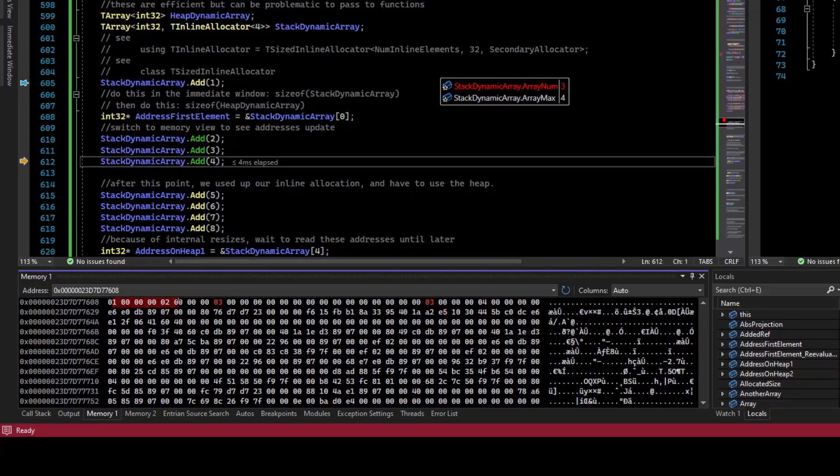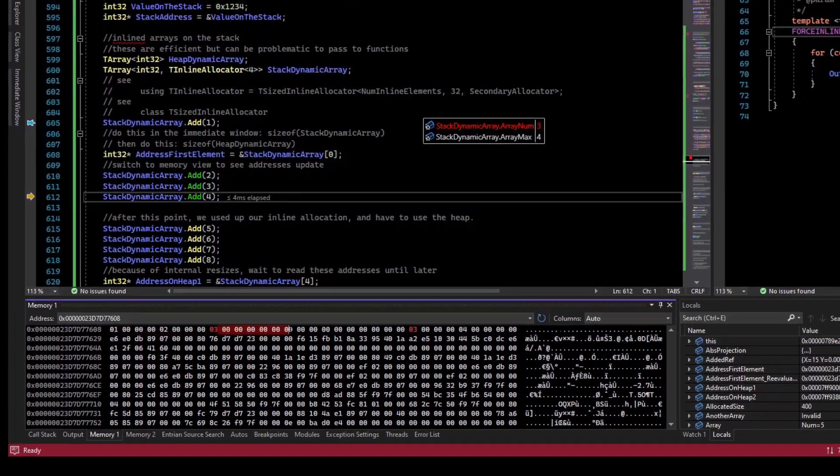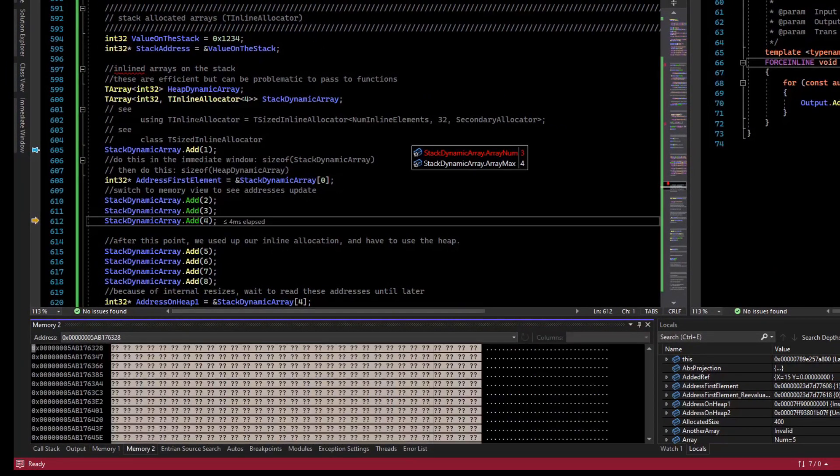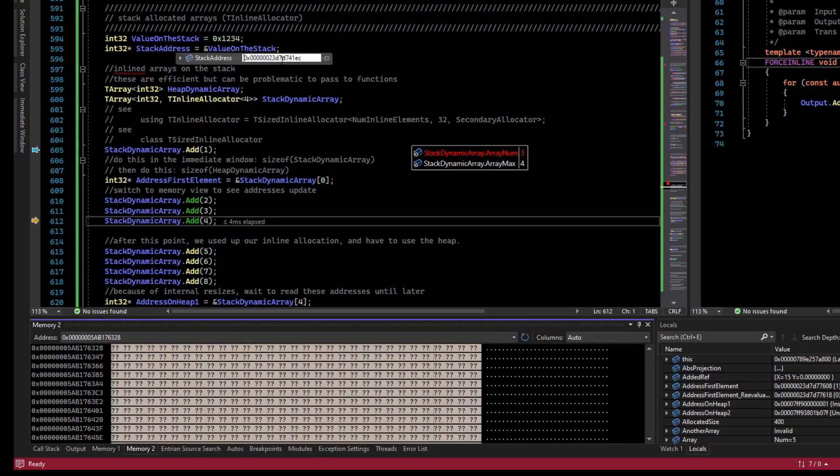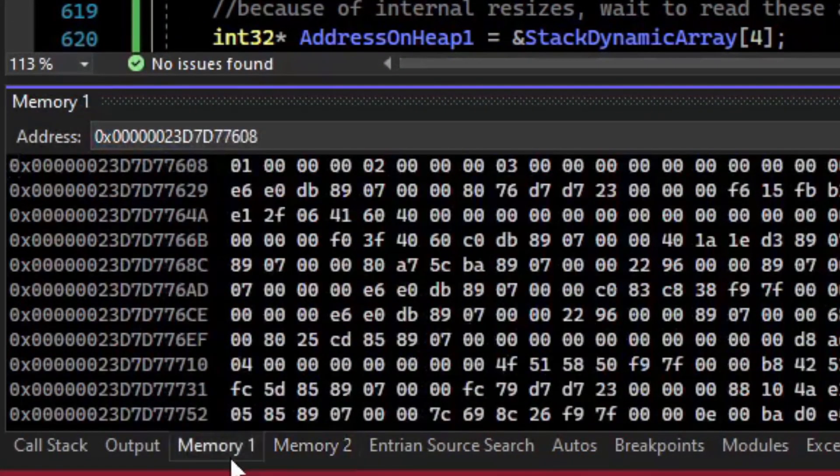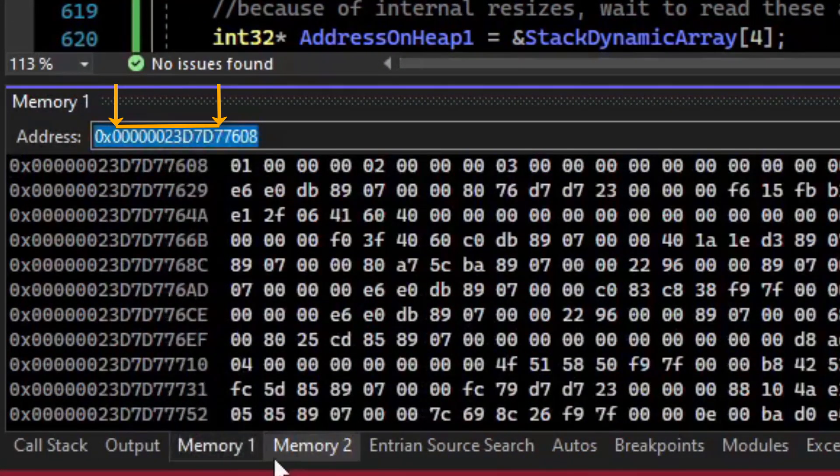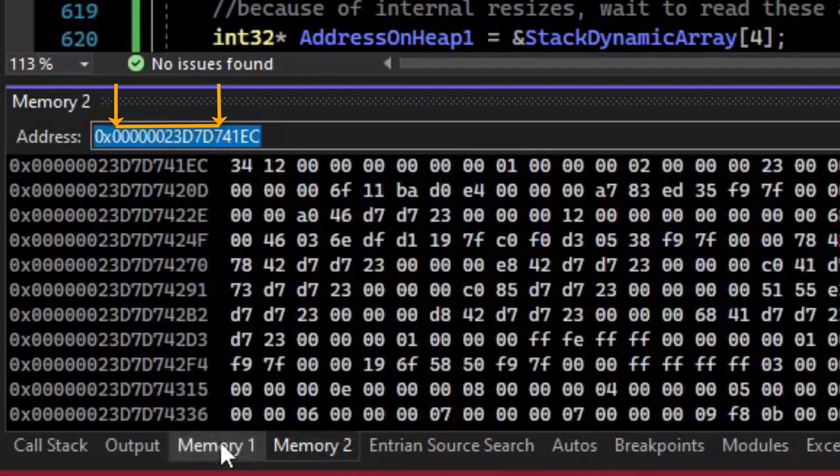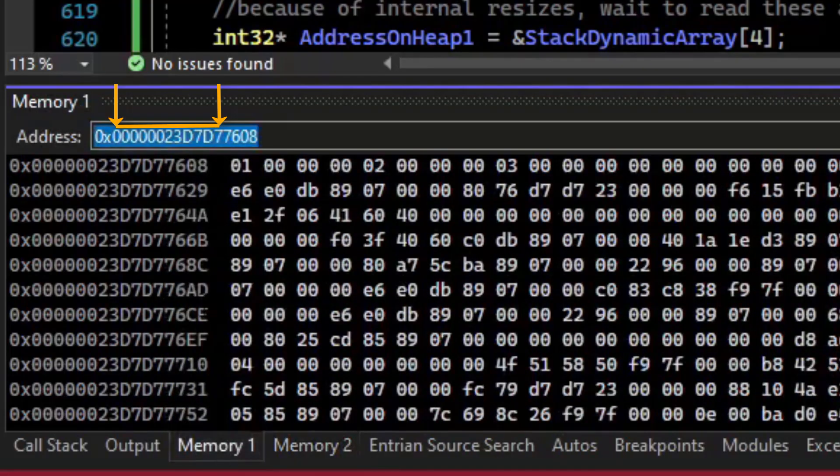If we go to another memory view and I copy that stack address, we can see the addresses are relatively close in memory, so we know that we're actually operating on the stack between these two.